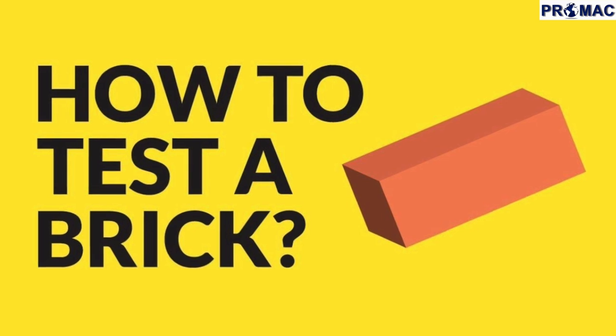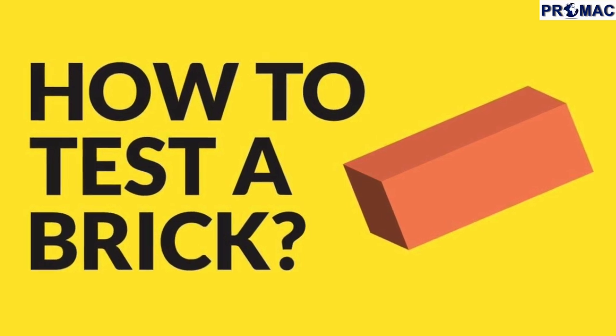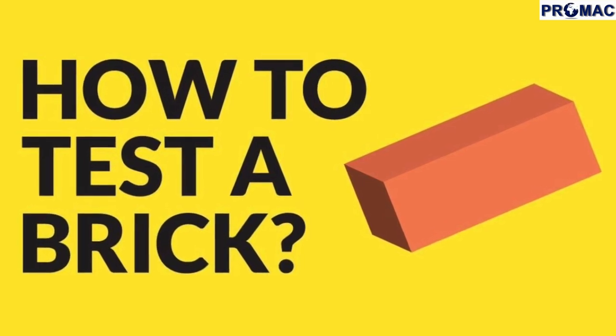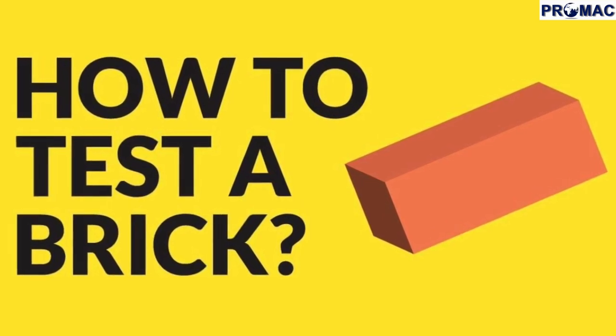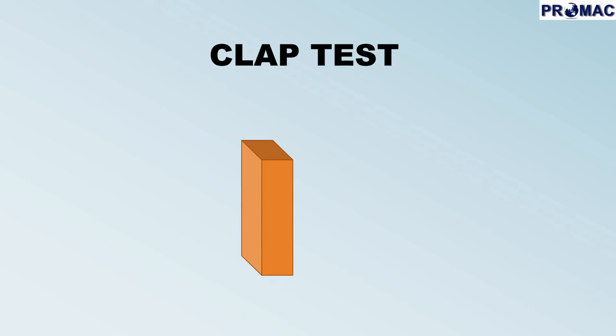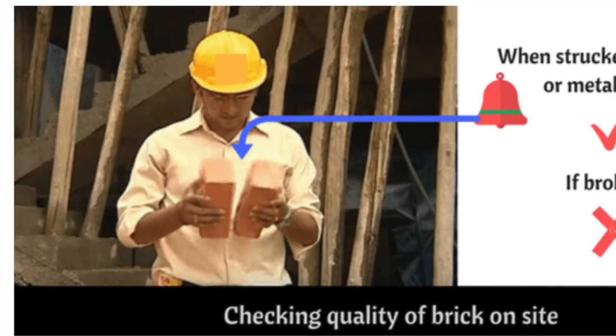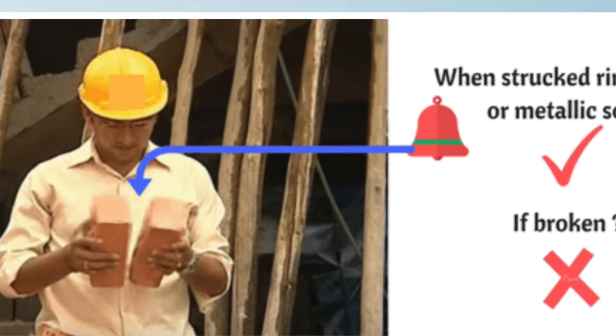The first test is the clap test. When we strike two bricks together, we should hear a metallic clink sound.